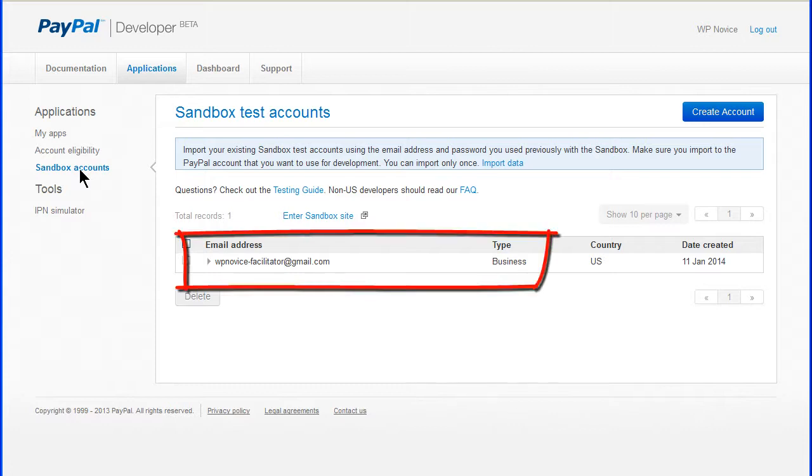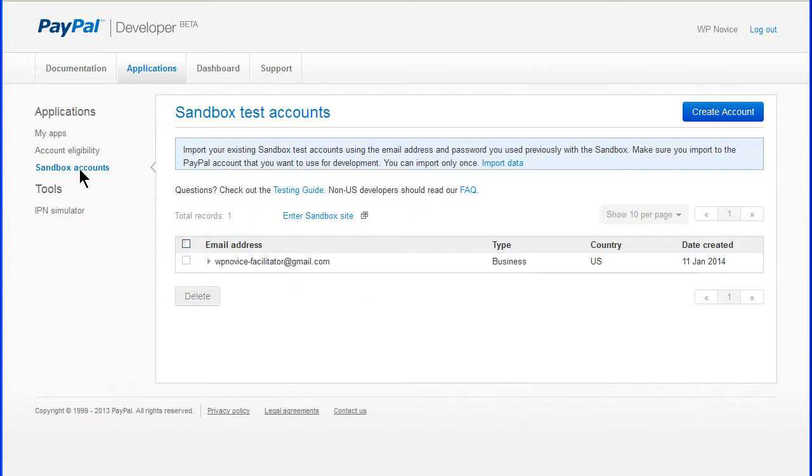A business account was created when the developer account was activated. We can create several customer accounts to test various combinations of payments and account types.